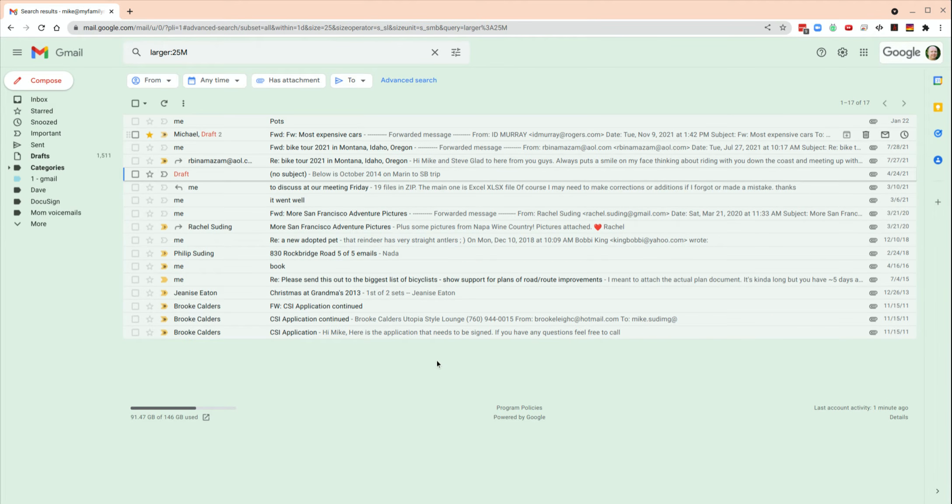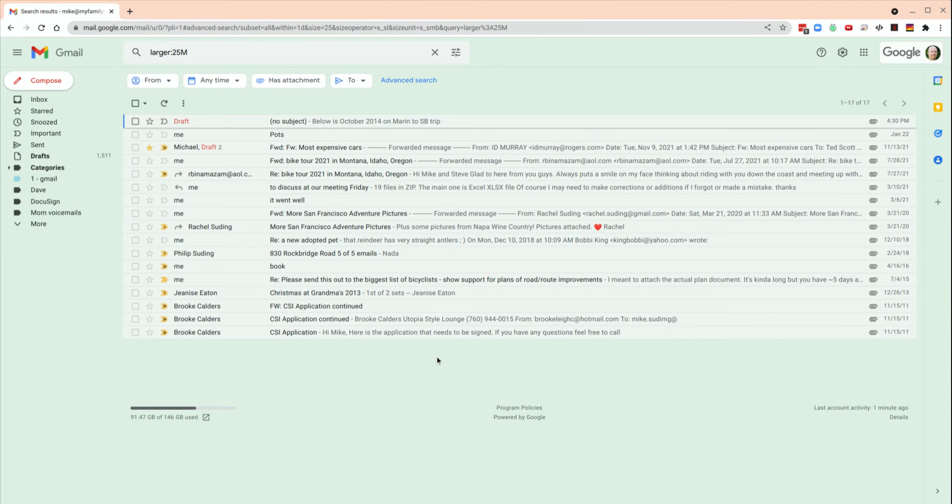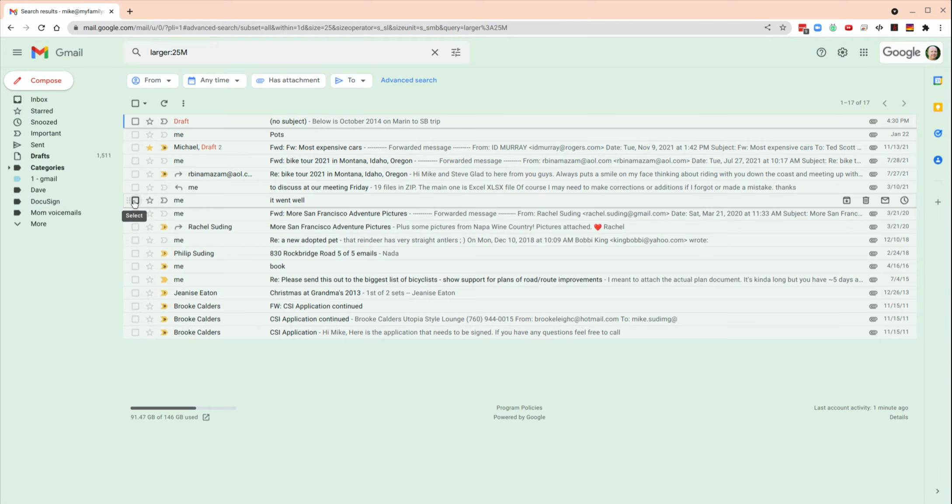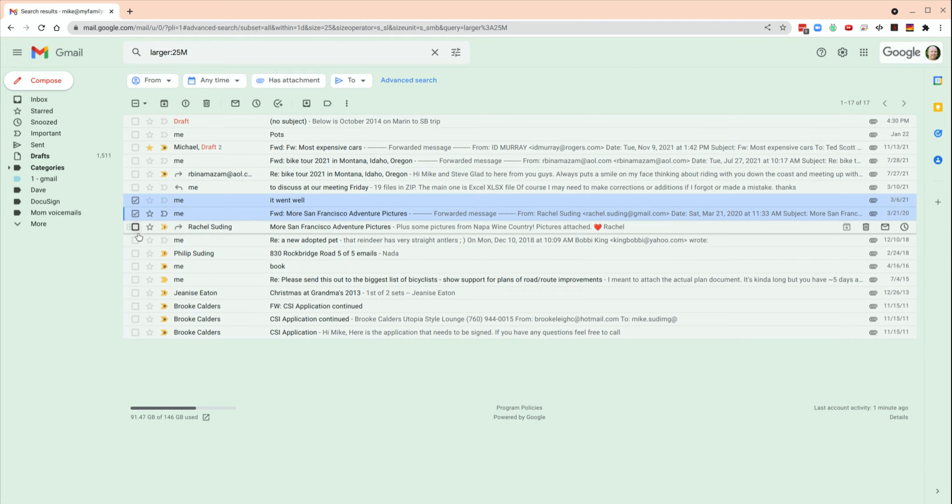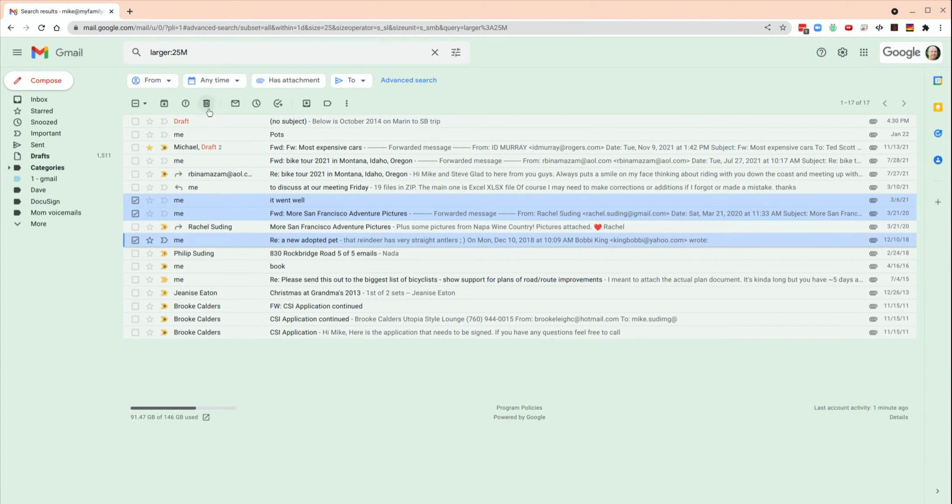It could be movies, documents, whatever attached. So just click on these, and then click delete.